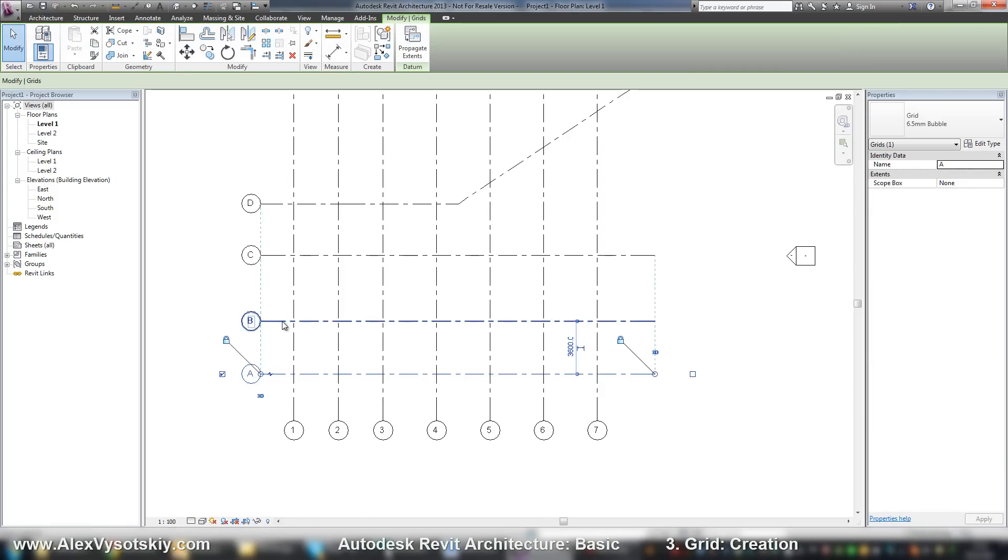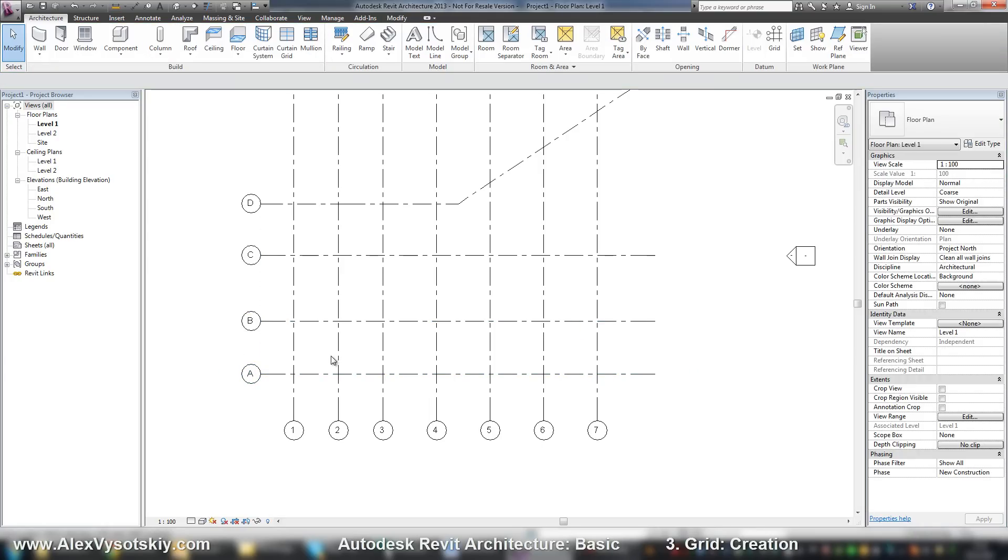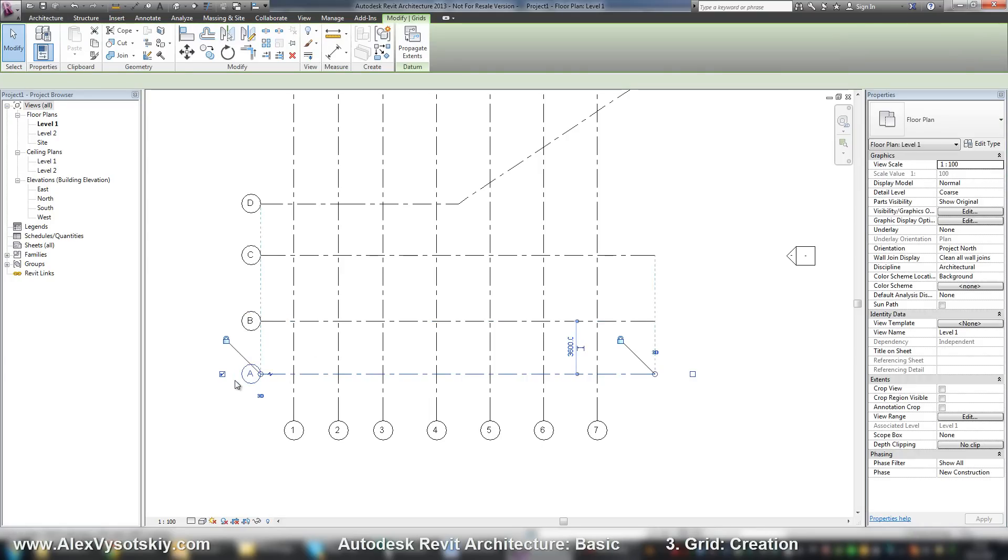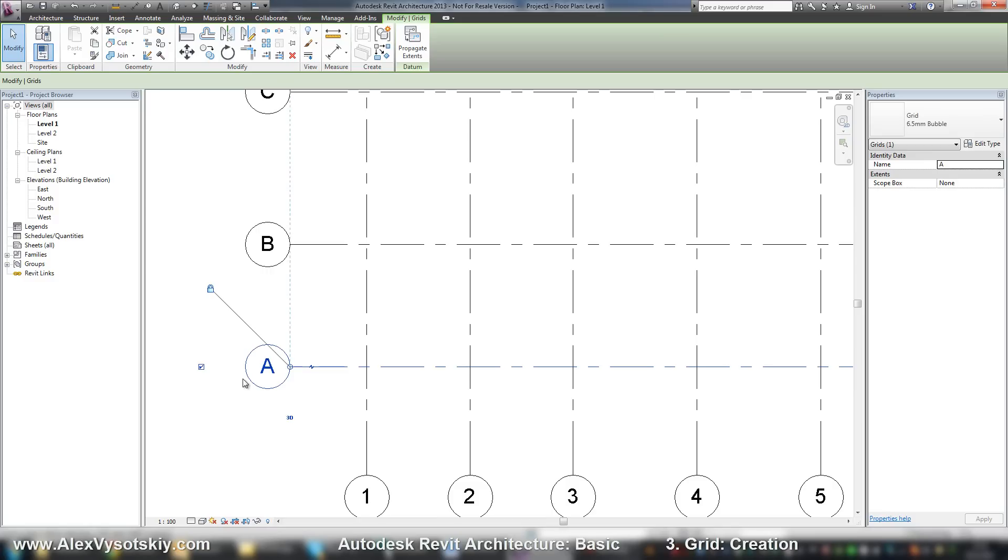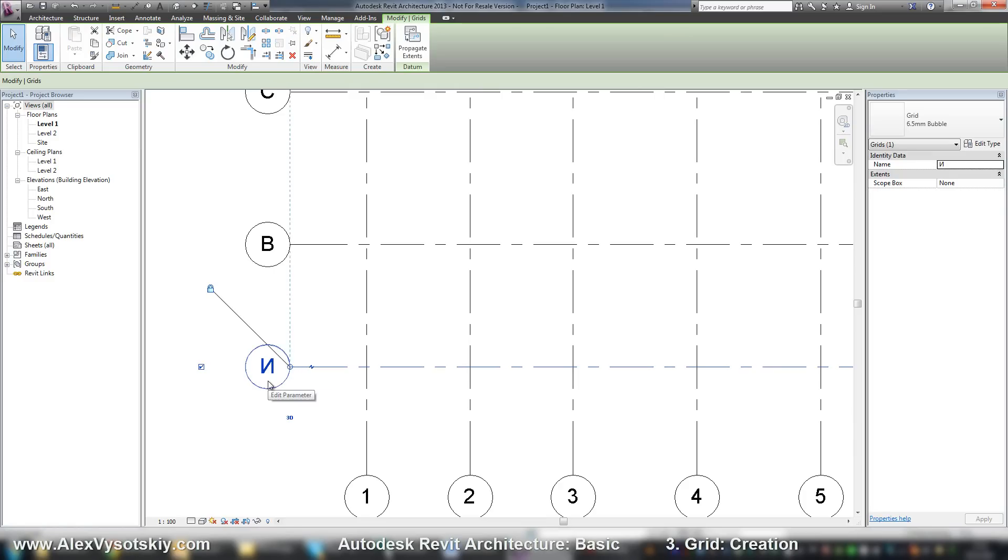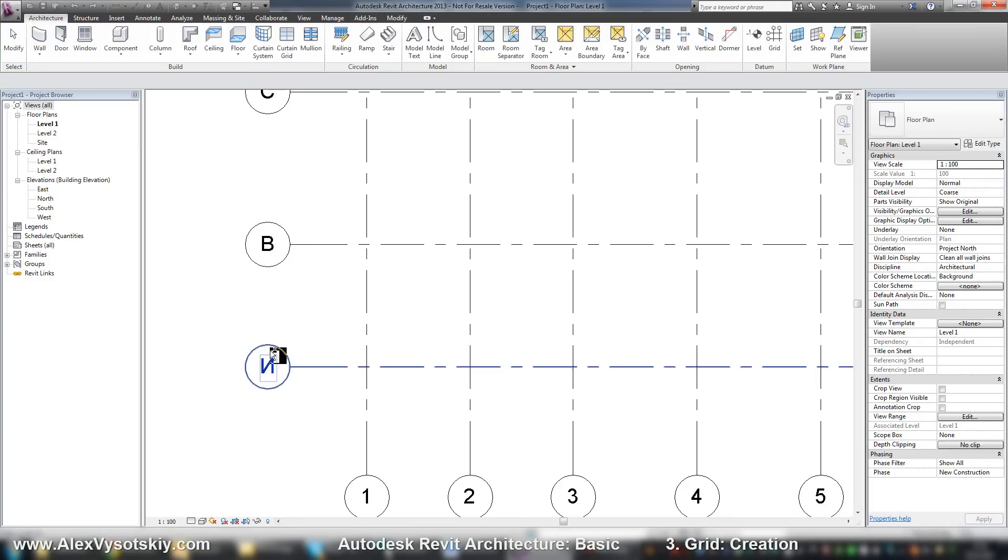In the properties, every gridline has a name where you can set it up, or you can just select it and click on its name here and enter another letter. Of course you can't enter the same names. For example, I can't enter two same letters. Revit says it already exists.